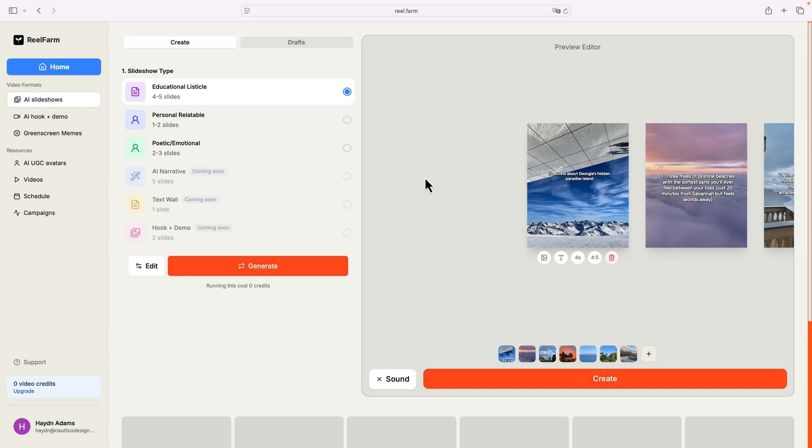What's happening, everybody, this is Hayden Adams. I discovered an awesome way to build Instagram Reels via AI, and it's through reel.farm.